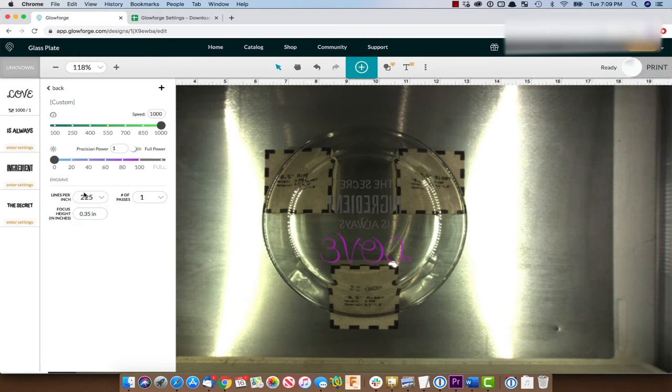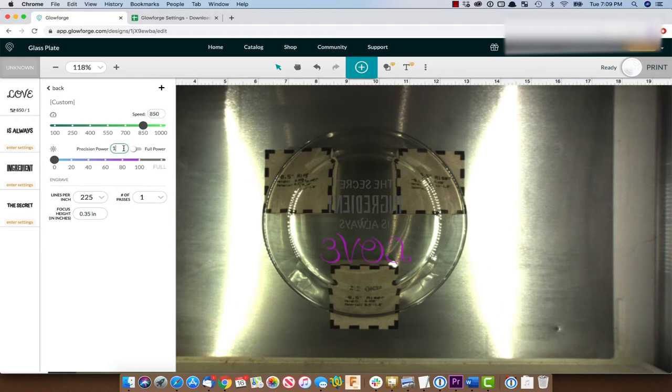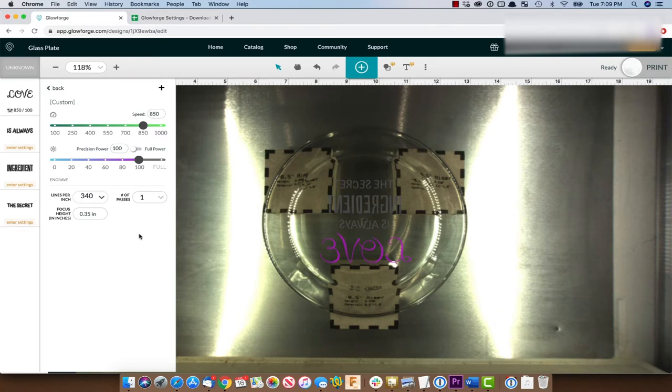So let's pick this. We're going to go to manual. We're going to go speed 850, power 100, lines per inch of 340. Let me set the rest of them up that way and then I'll be right back.